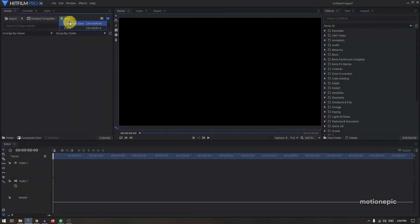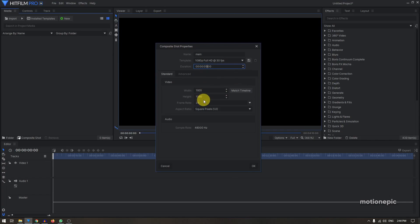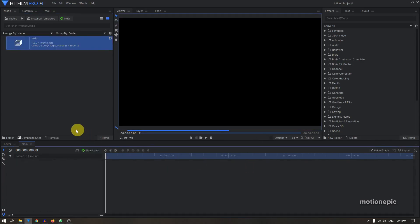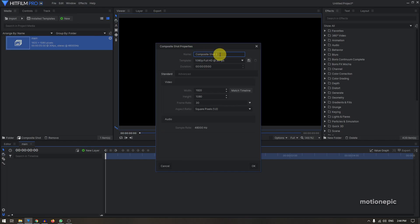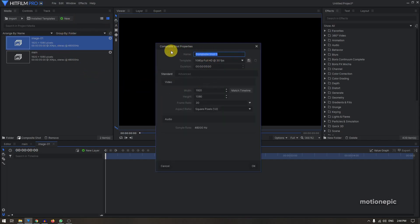Let's create a new composite shot — I'm going to call this 'Main'. For the duration I'm going to go with five seconds because I don't have many images to play with, so five seconds should be good enough. 1920x1080, 30fps, and click OK. I'm also going to create a new composite shot and call this 'Image-01', click OK, and probably another composite shot for the background.